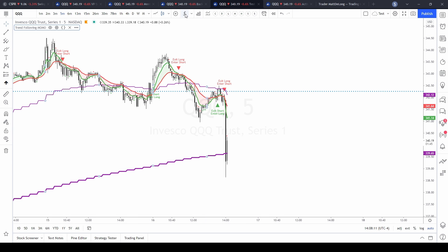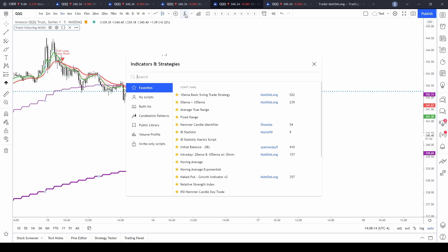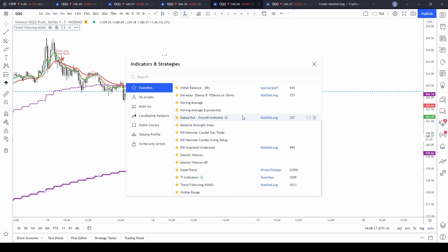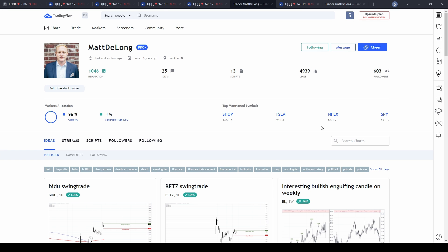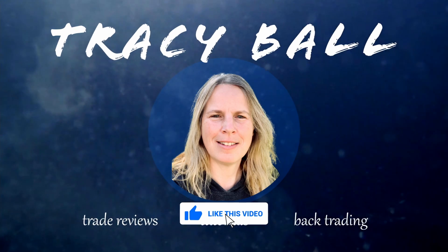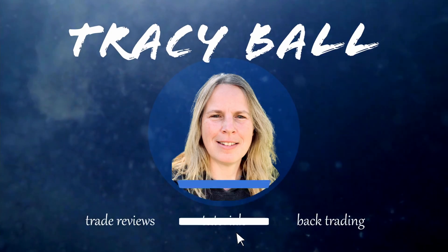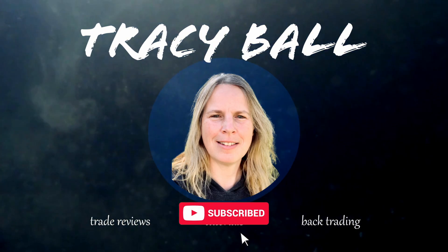If you like this indicator and want to find more from that particular user, go back into the indicator strategy button, find the indicator you're using, and select their name. From there it'll take you directly to their home page. And that's how you add a custom script to a chart. Remember to subscribe, like, and share if you found value in this video — till next time.